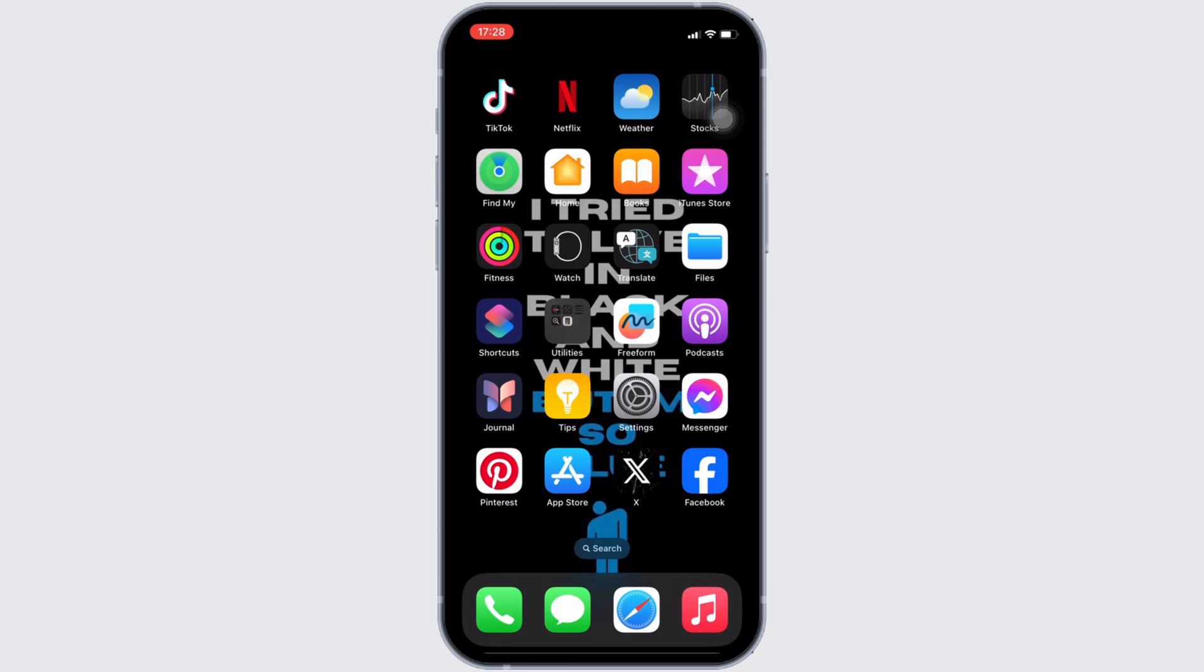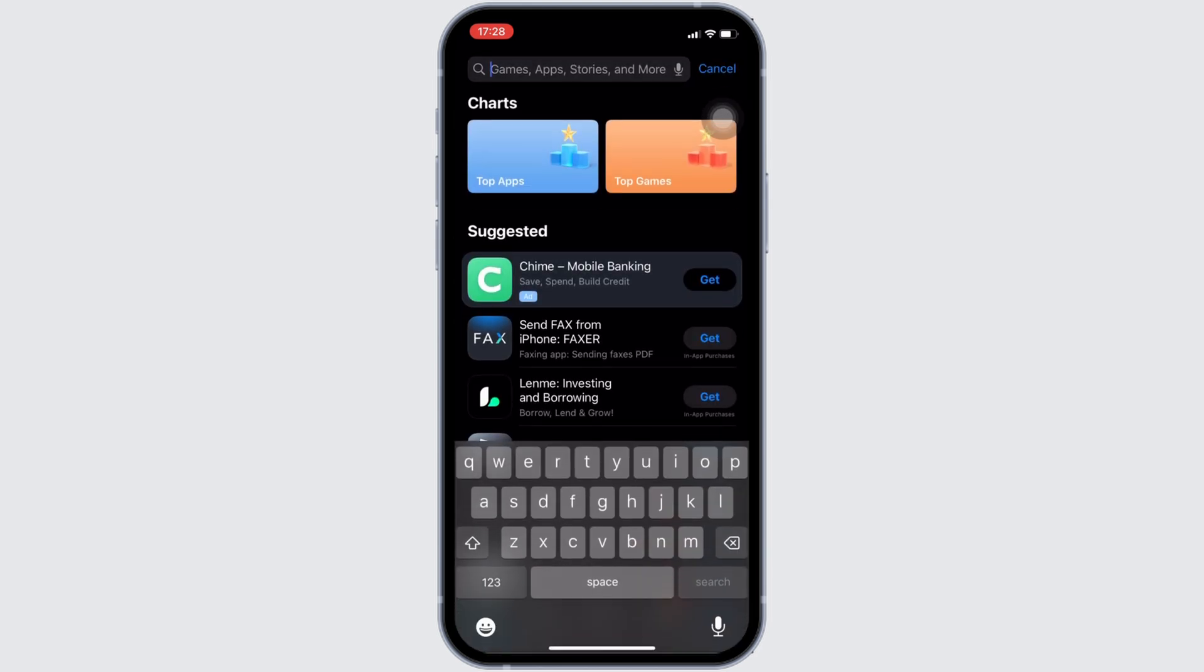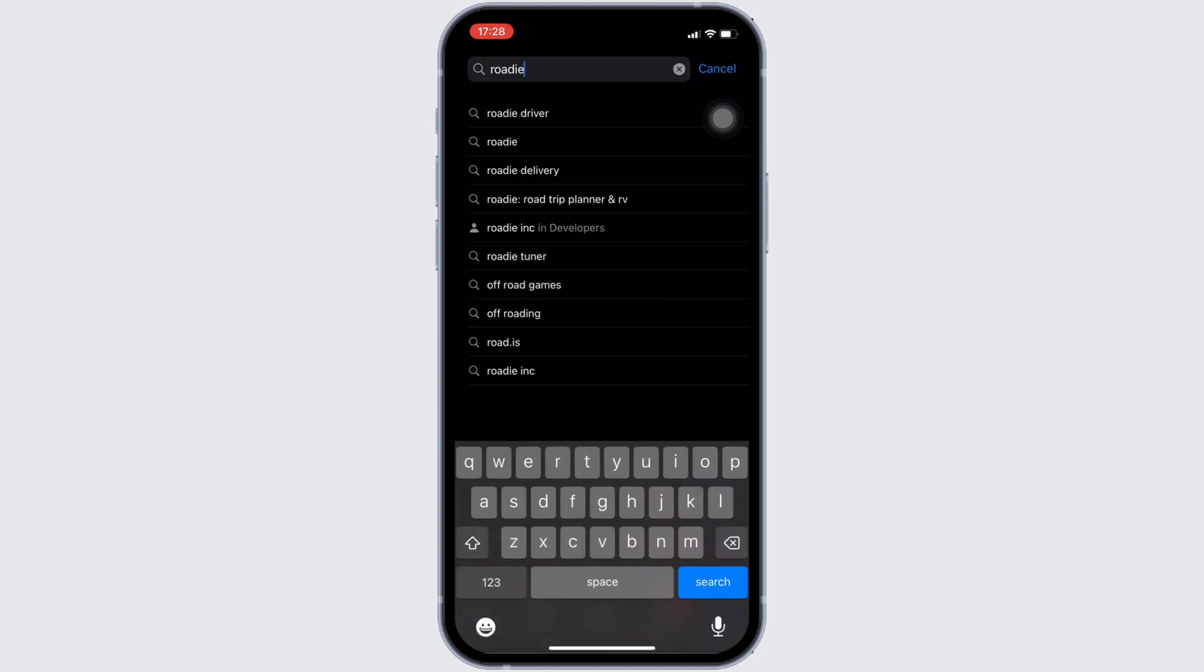In order to check it out, head over to your App Store. It will land you on this home page. Now in the search bar, search for Roadie Driver.